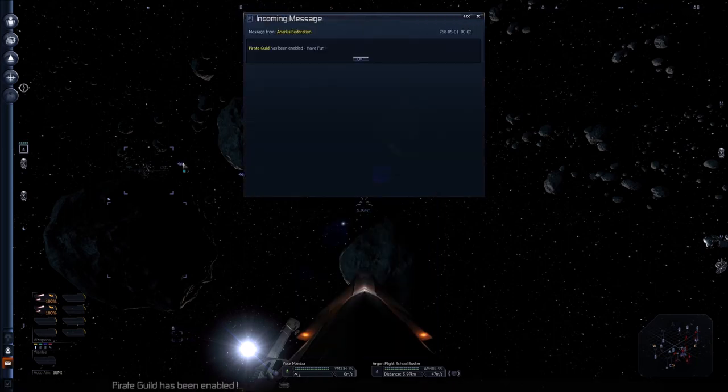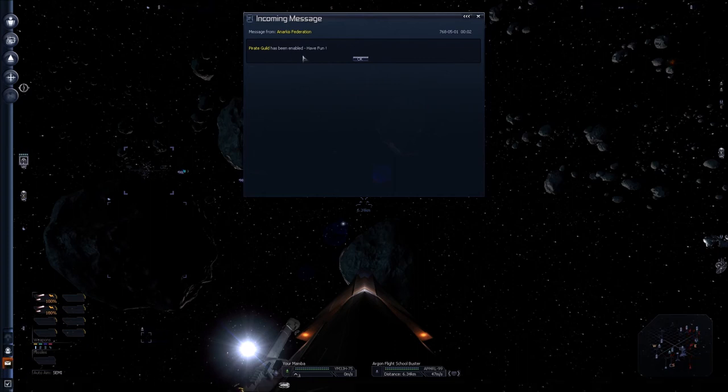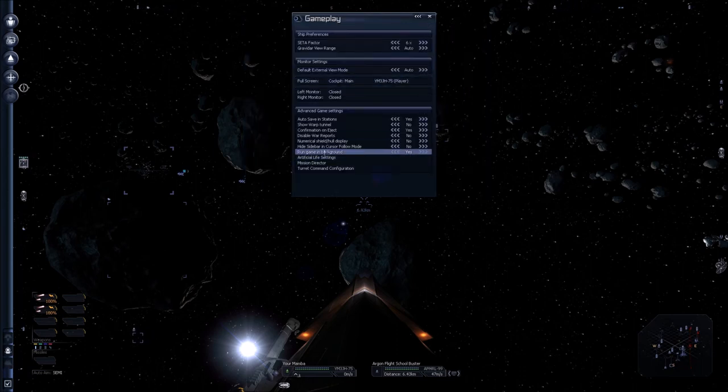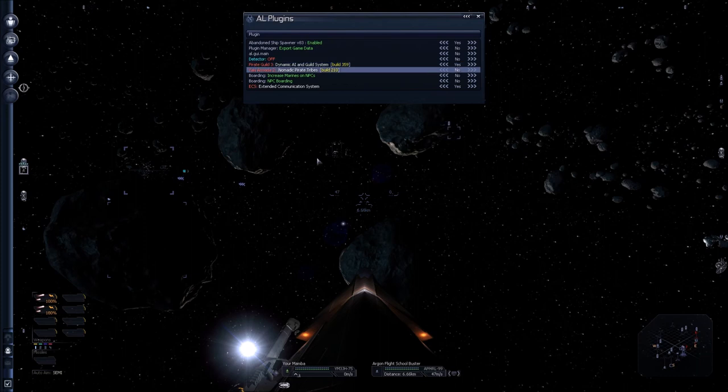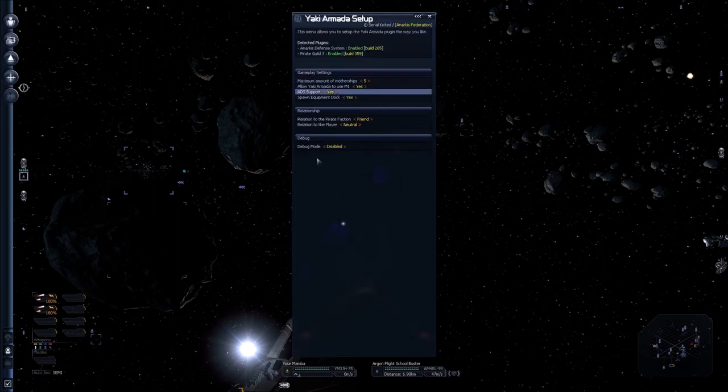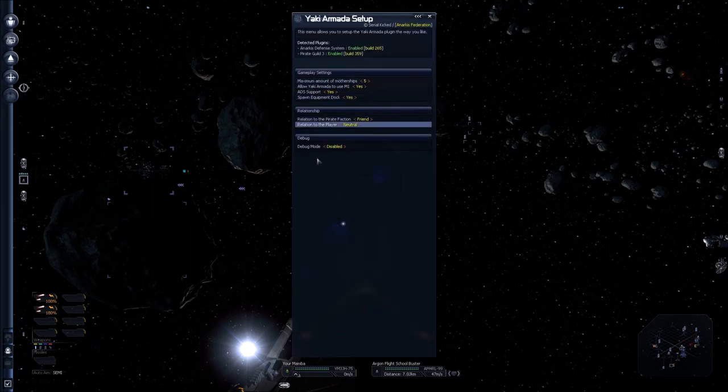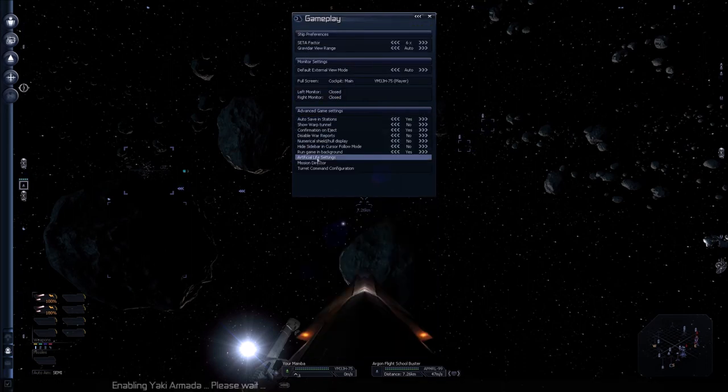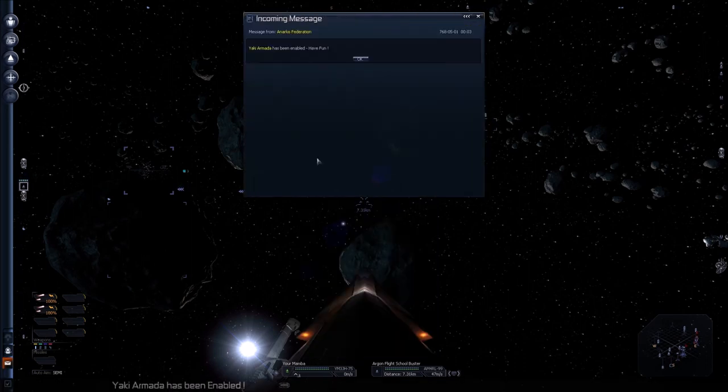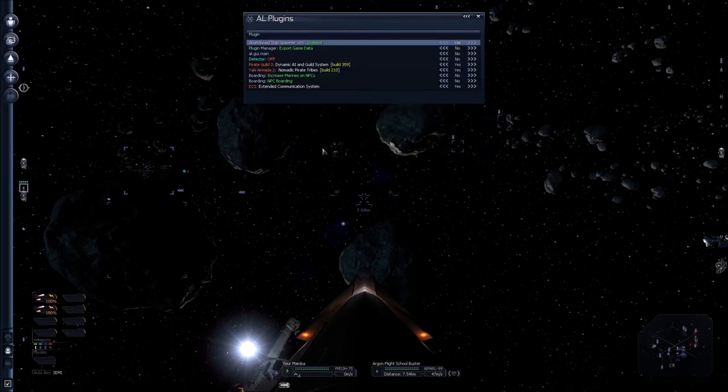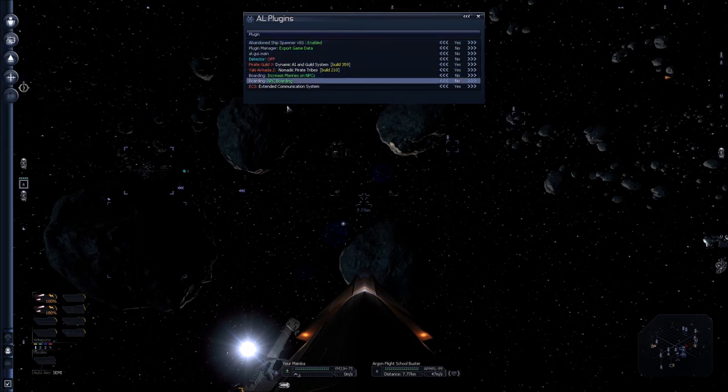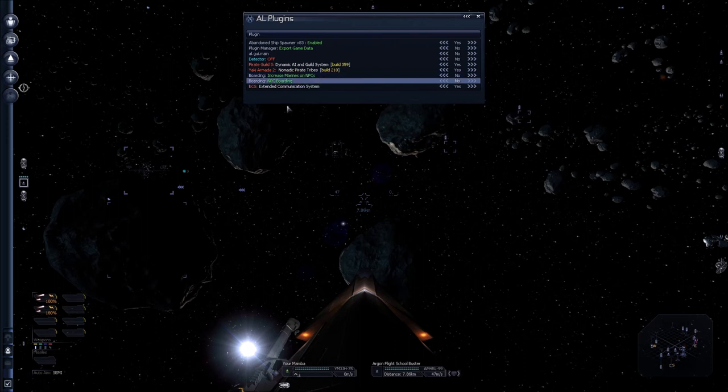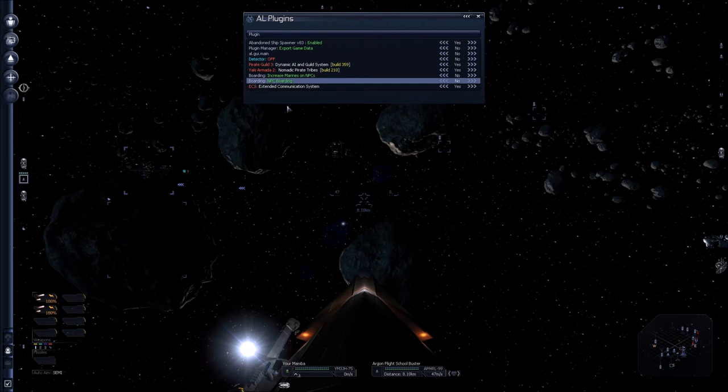So then you'll get a message at the bottom if you have the subtitles enabled. I think it still does. But and you get a message saying, has been enabled. Have fun. Go back to the Artificial Life. And make sure that you've got everything you need here. So I want Yaki Armadas as well. Got Motherships. ADS support. Relation to the Pirate Faction friend. Relation to the player neutral. And there we go. Keep going through this. And then increase Marines on NPCs. NPC boarding. I'm going to take the easy way out and keep those unenabled for now. So there we go.